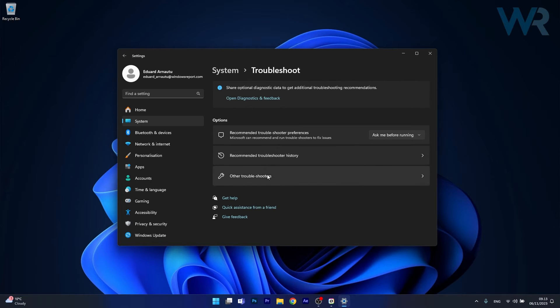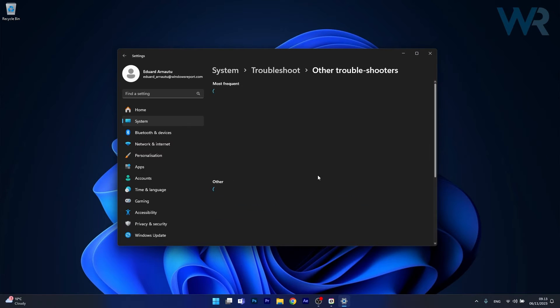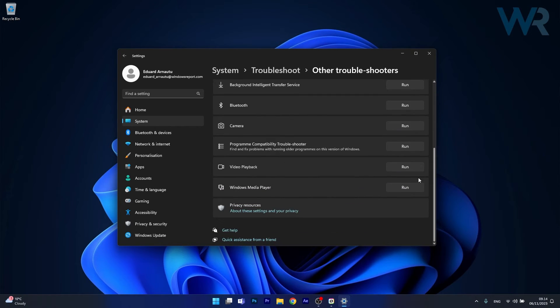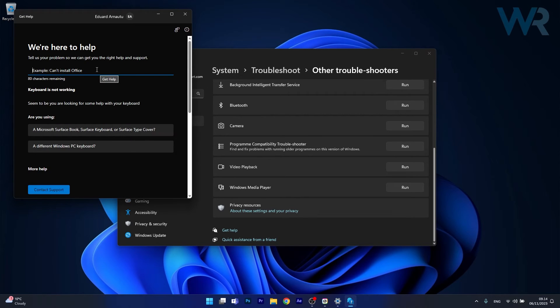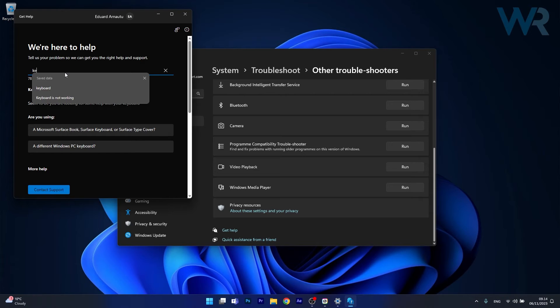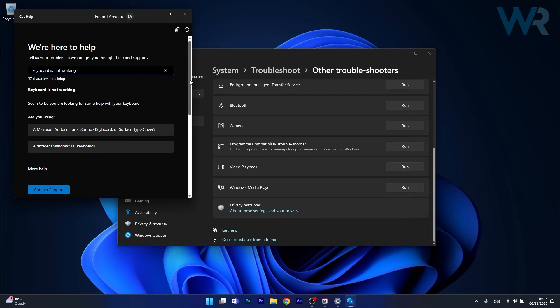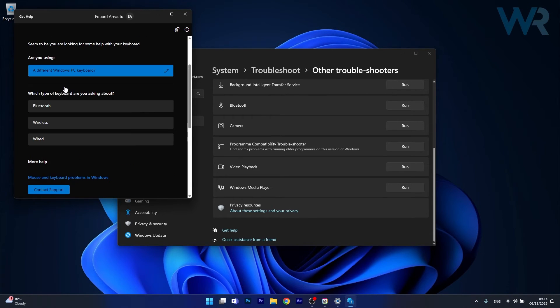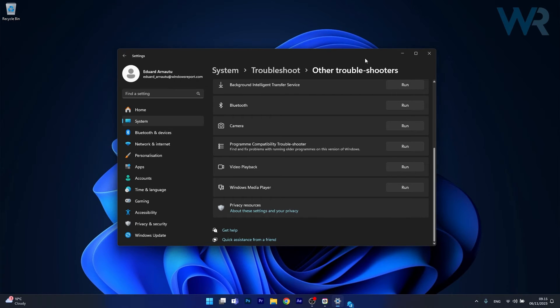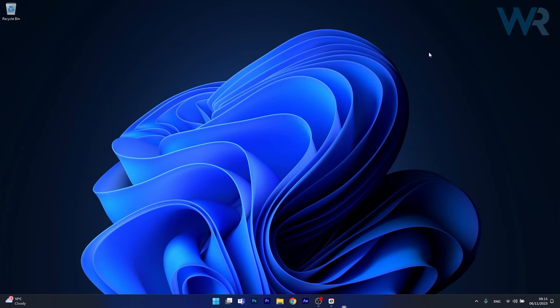Now click on other troubleshooters and in here scroll way down until you find the get help option, click on it and now in the search box simply type keyboard is not working. In here you'll be able to find a lot of solutions for your issue and Windows will try to fix your keyboard automatically. Then you can check if the problem still persists.